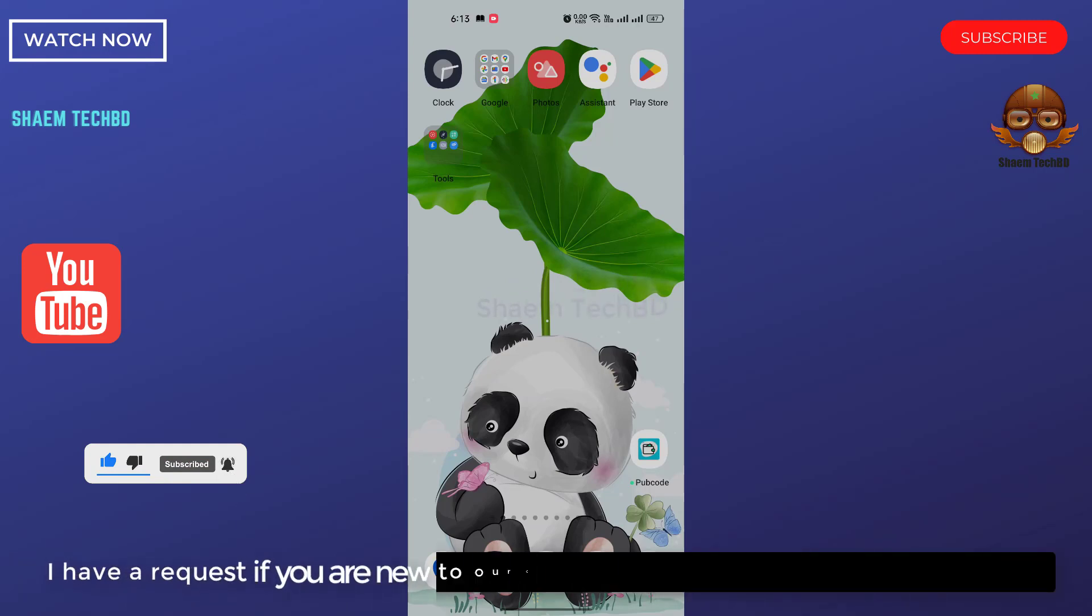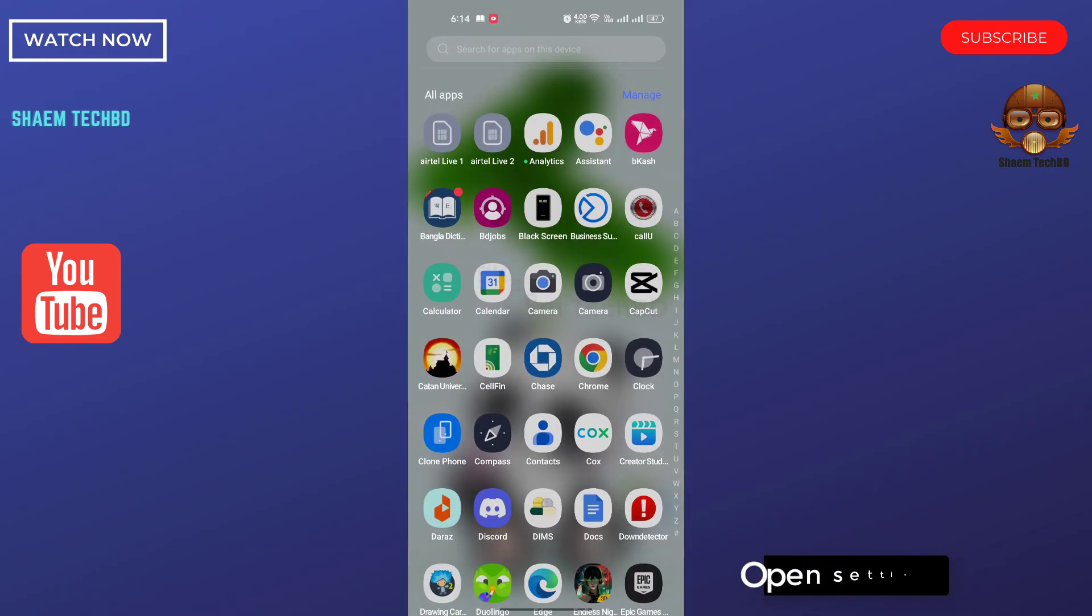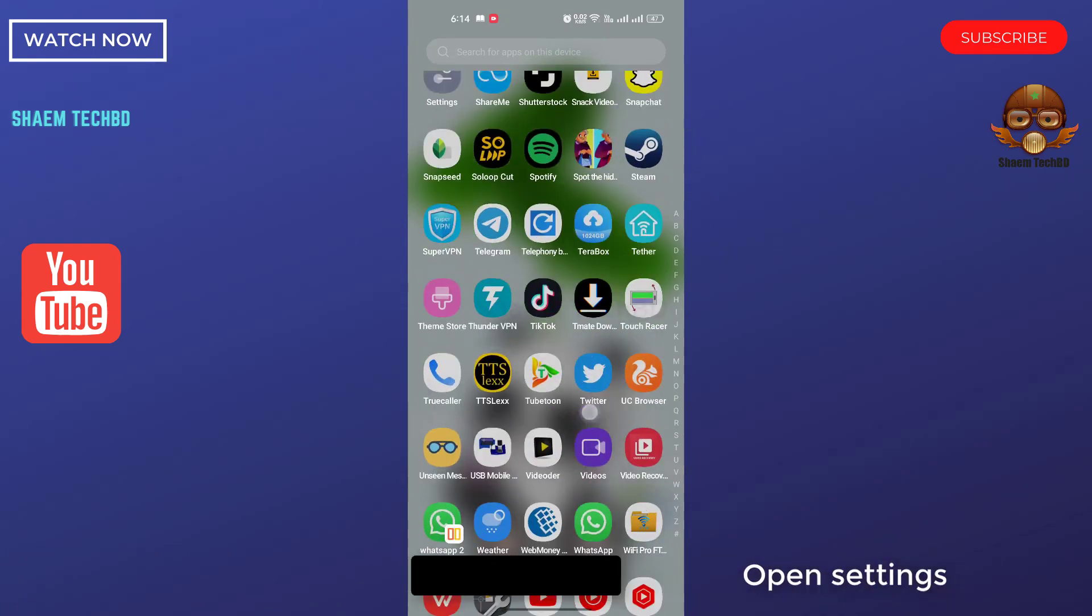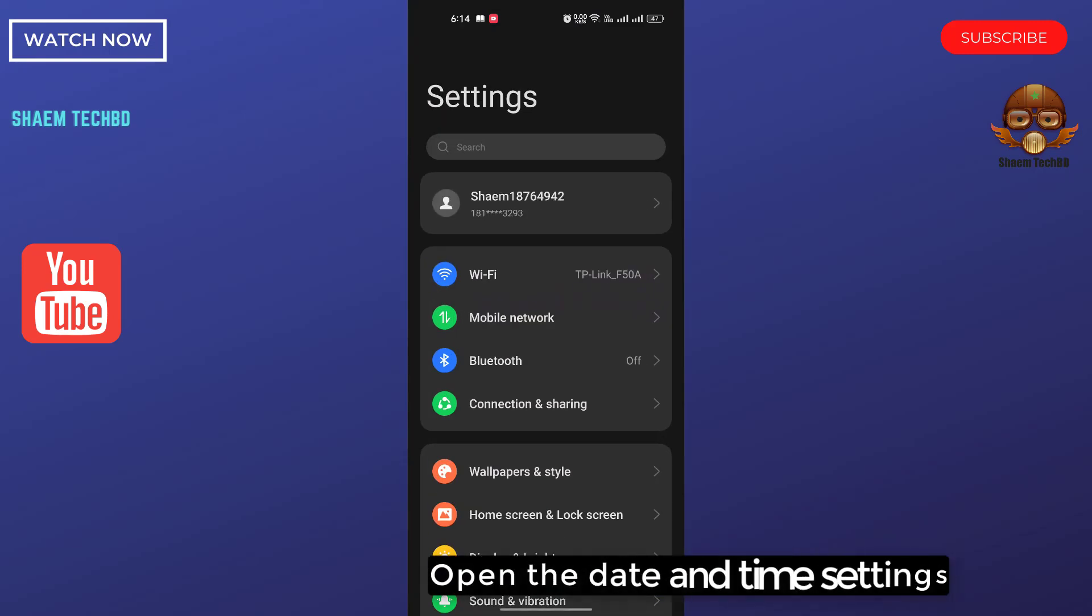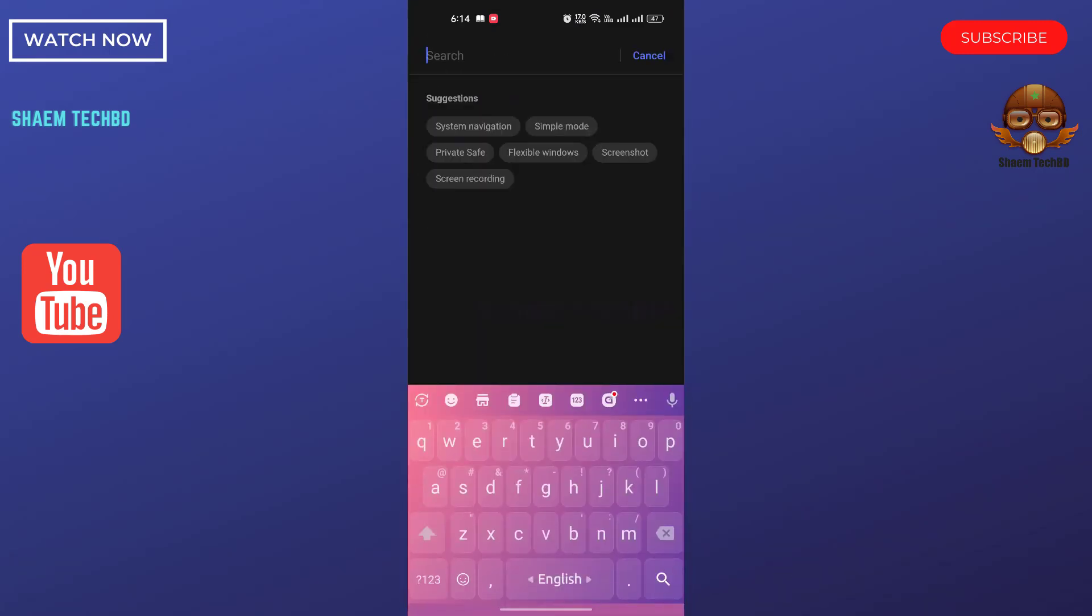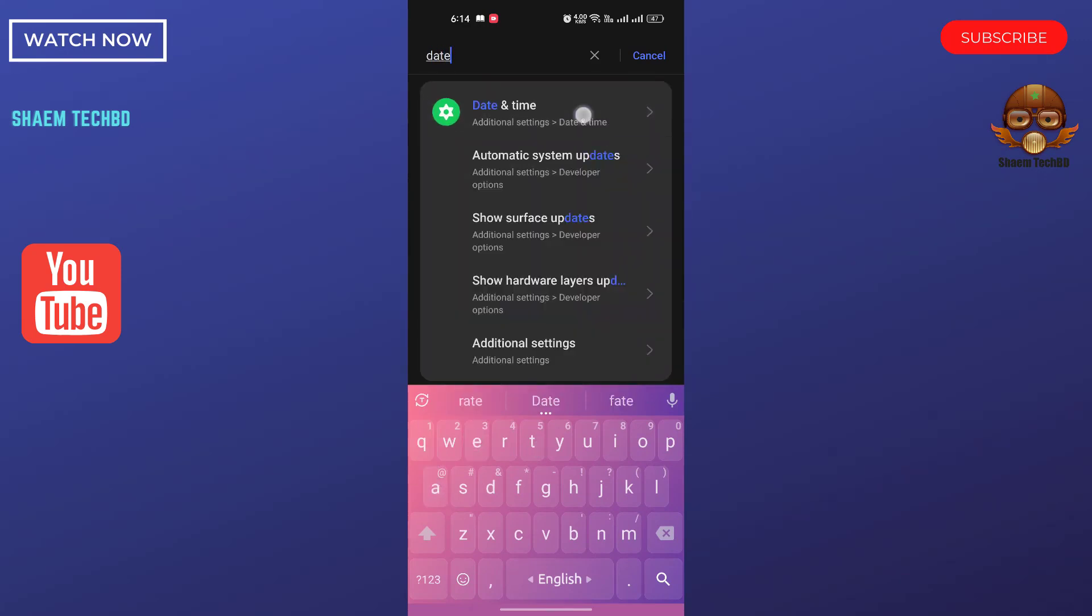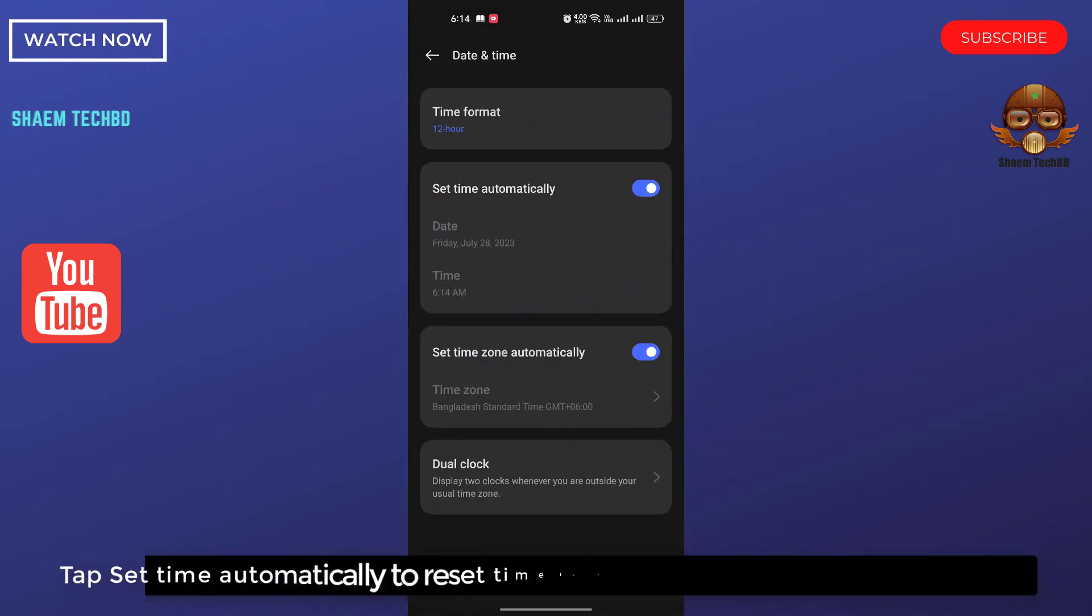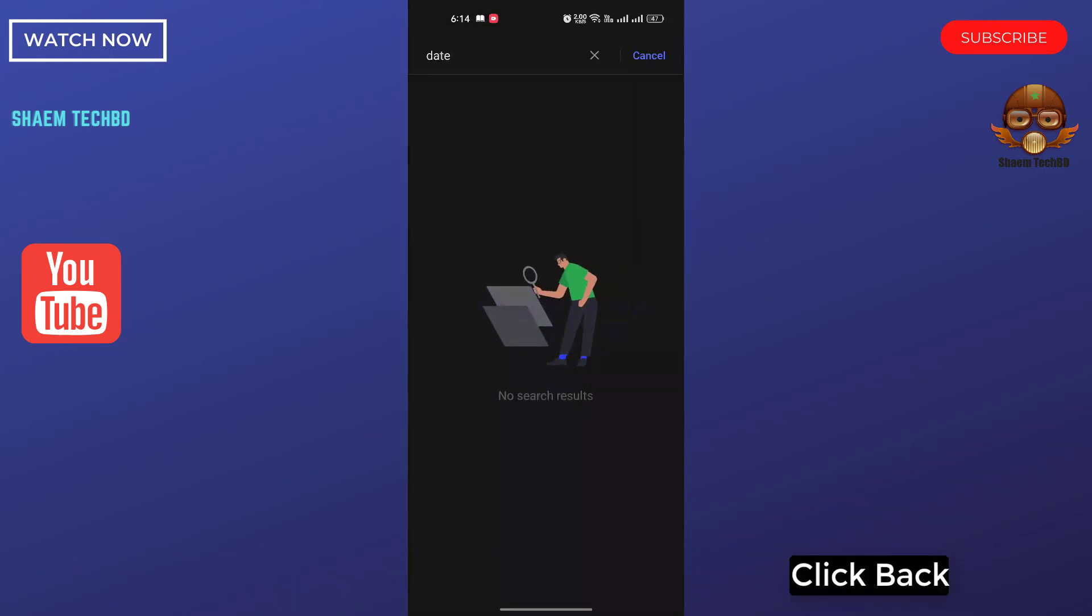I have a request: if you are new to the channel, please subscribe and stay with us. Open settings, open the date and time settings. Tap set time automatically to reset time to whatever location you are currently at. Click back.